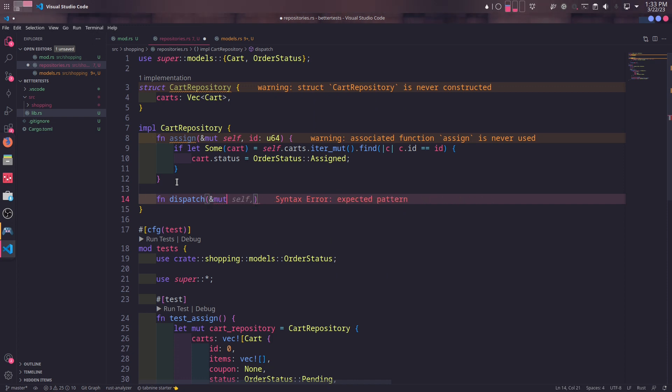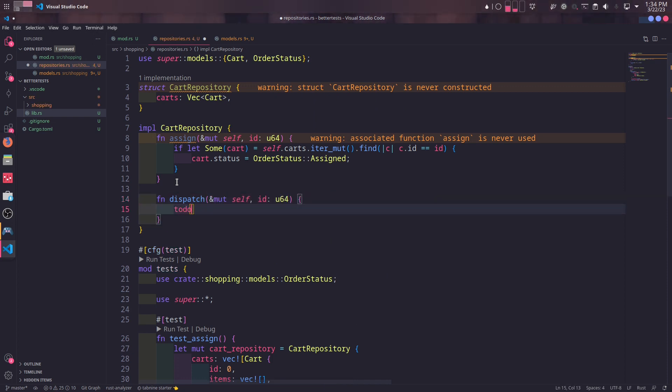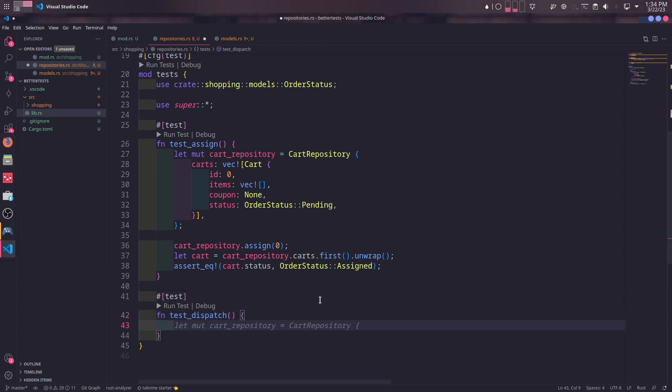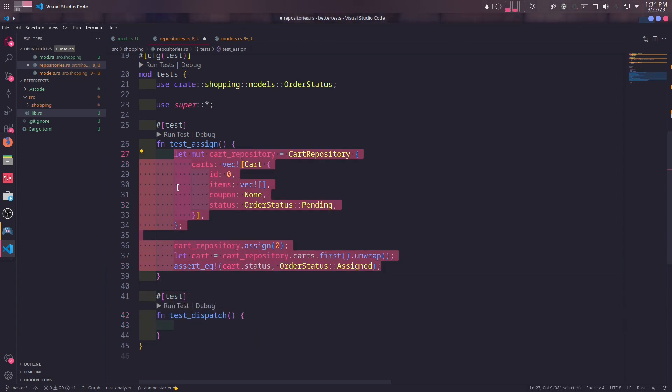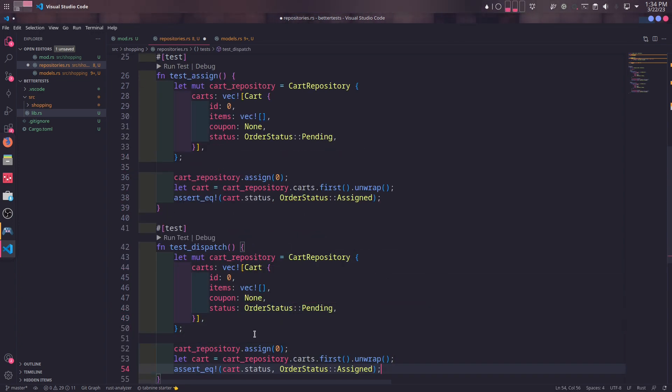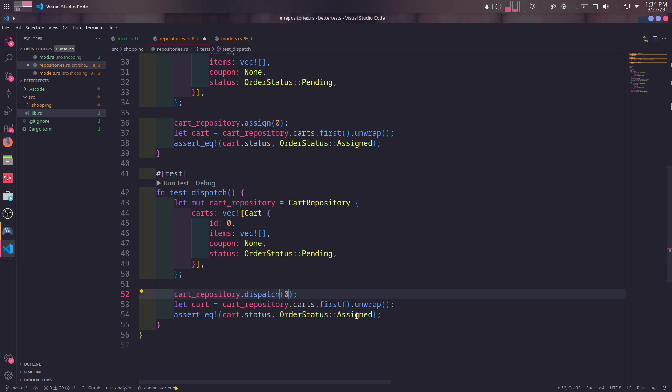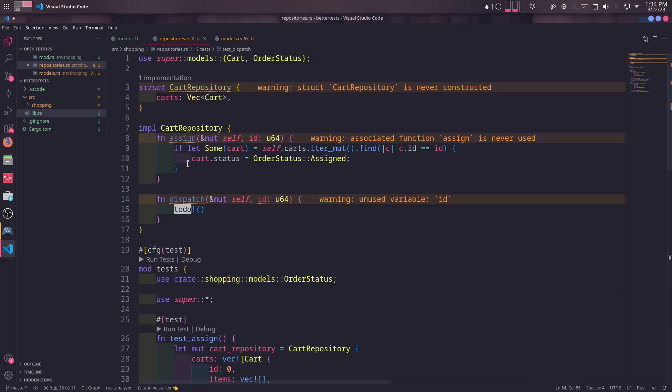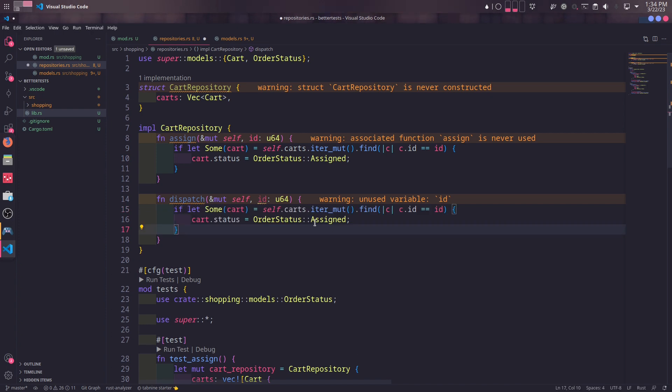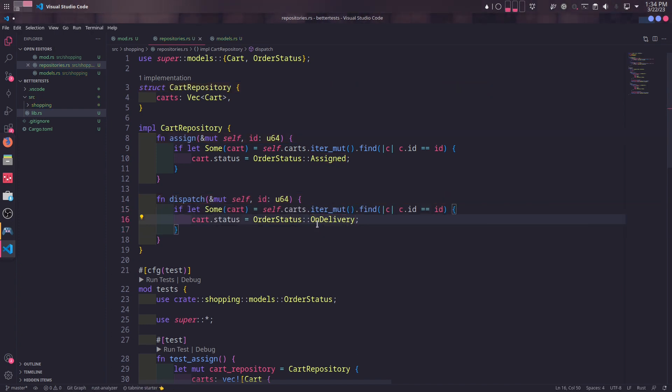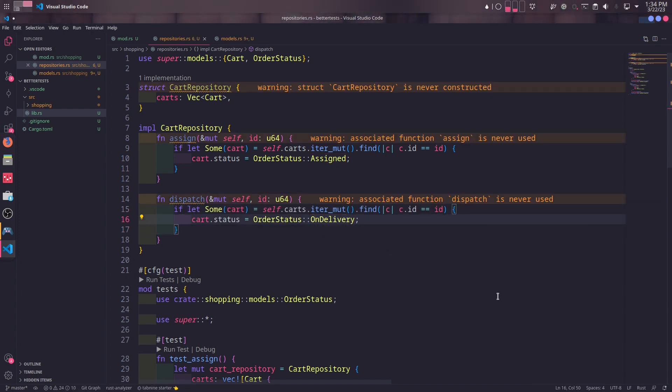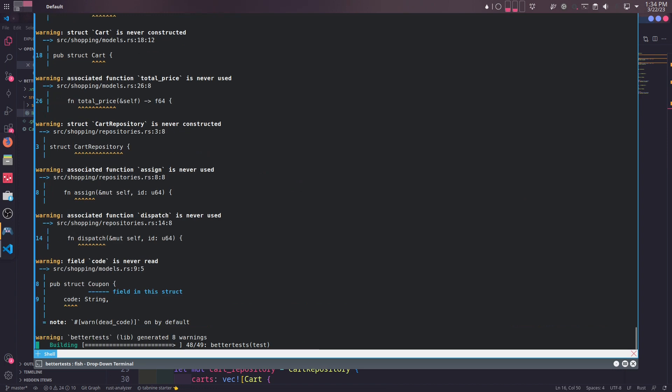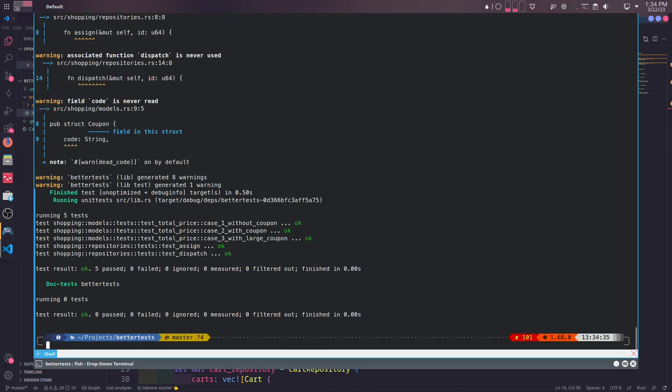We will create dispatch method, which is more or less the same thing. In the test, I will simply copy and paste the code from test_assign. The only difference is that we'll call the dispatch method and the status should be on_delivery at the end. The implementation of dispatch method is also quite similar. The only difference is changing the status to on_delivery. We can see dispatch method works when we run the tests.